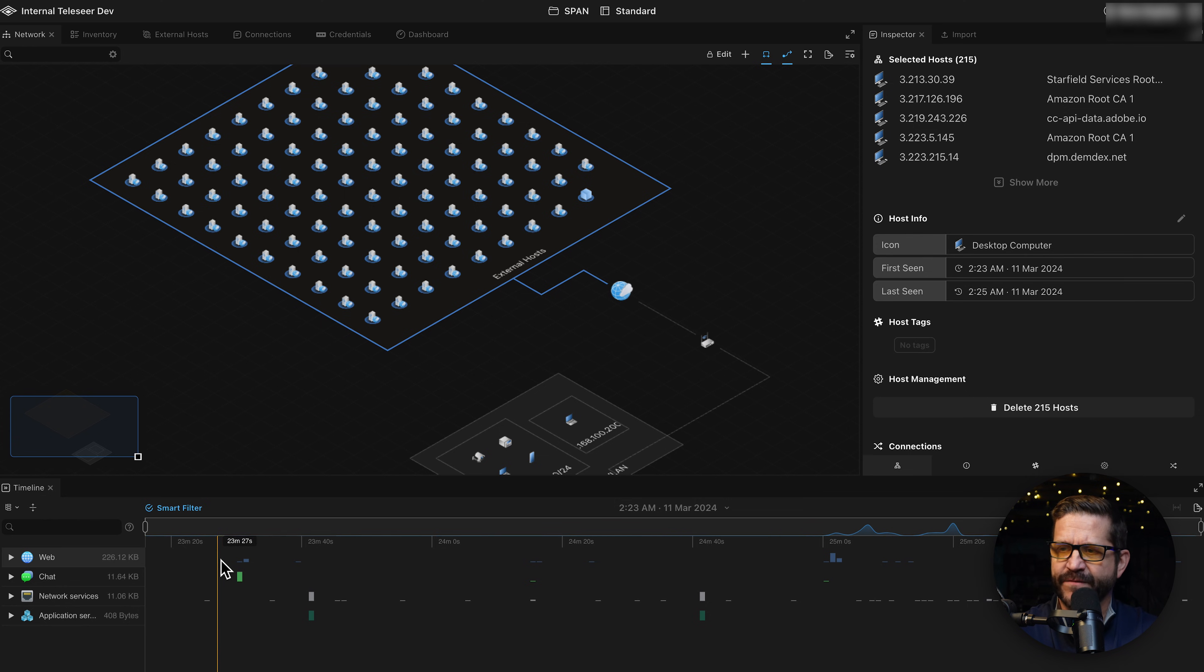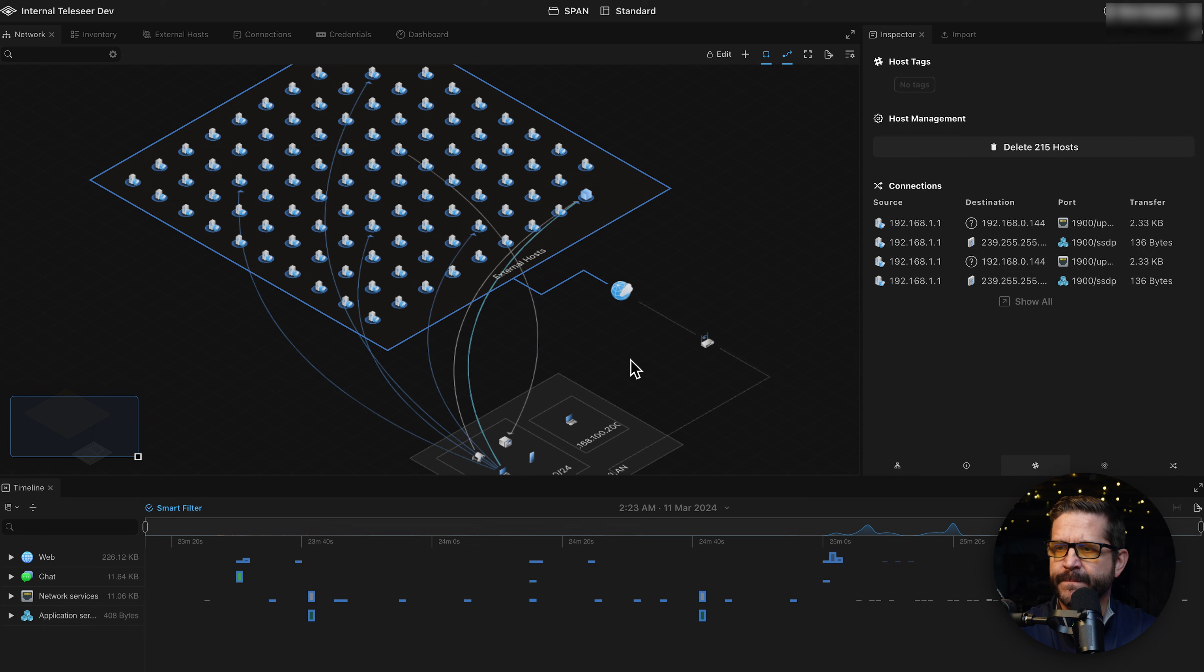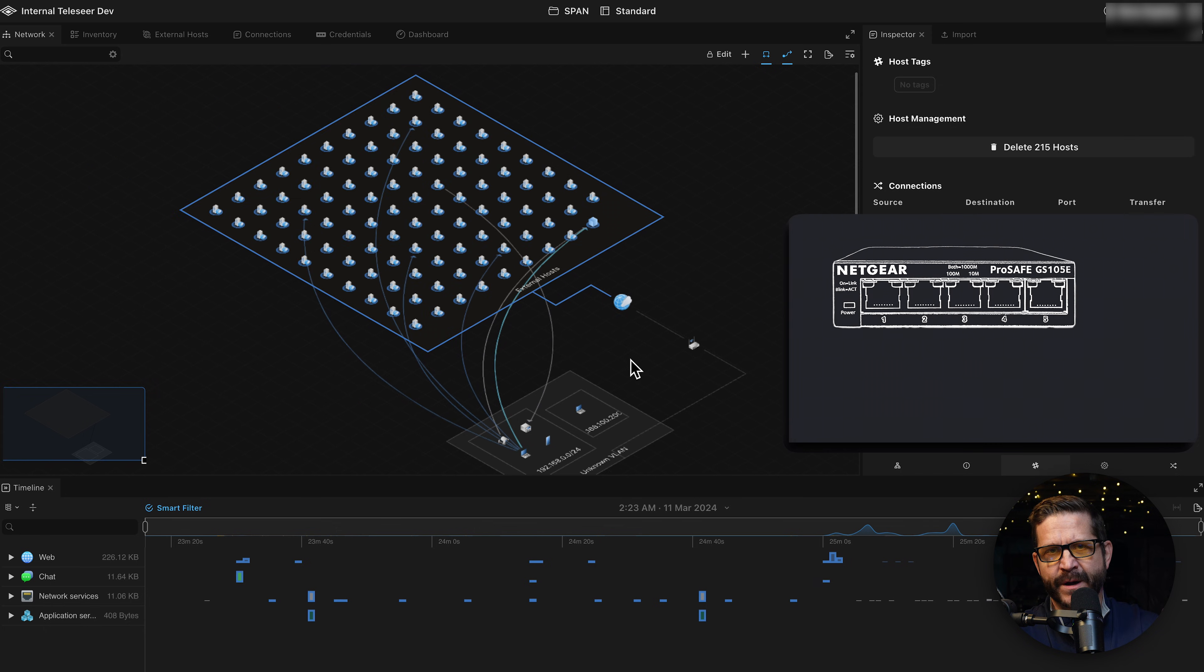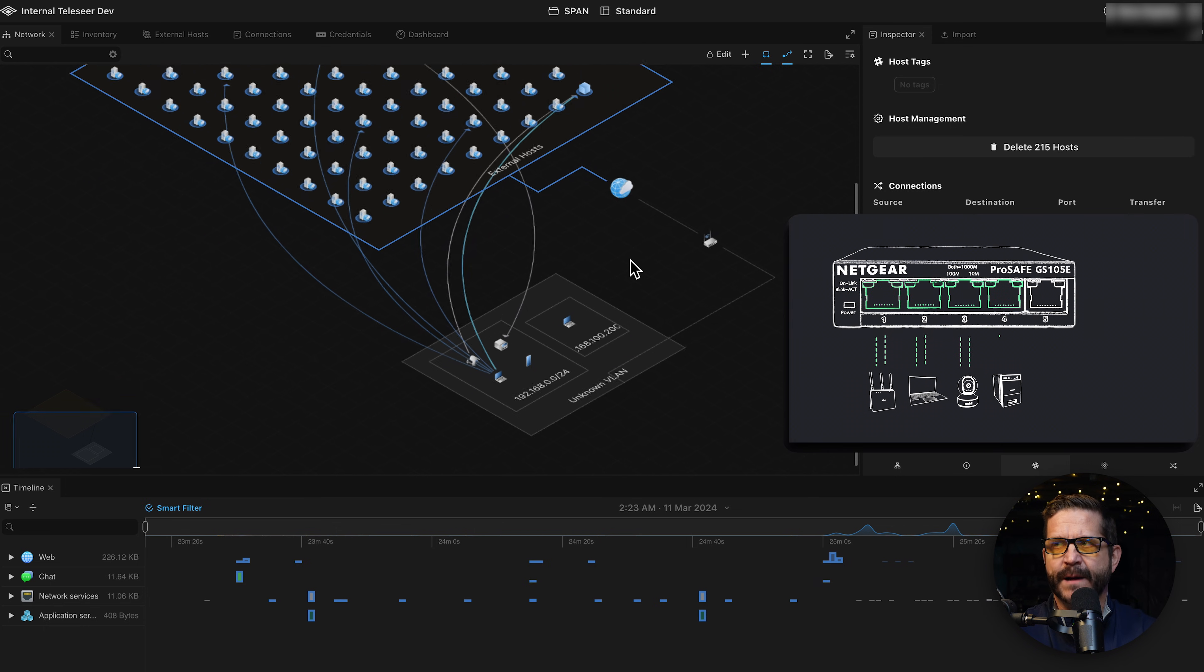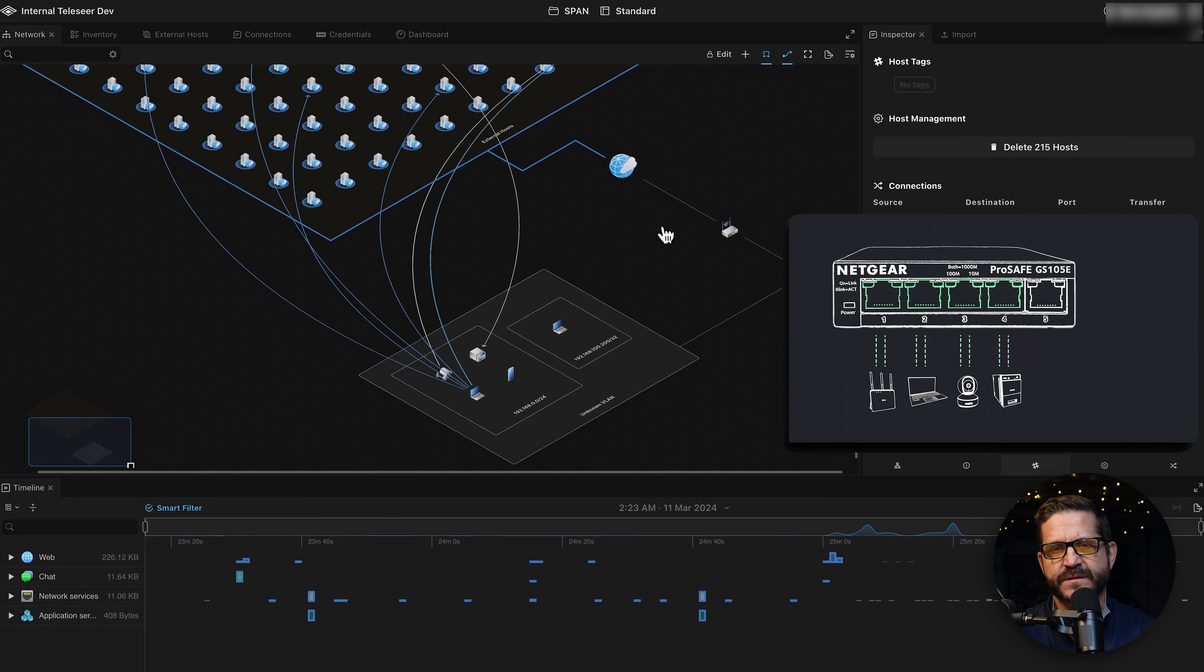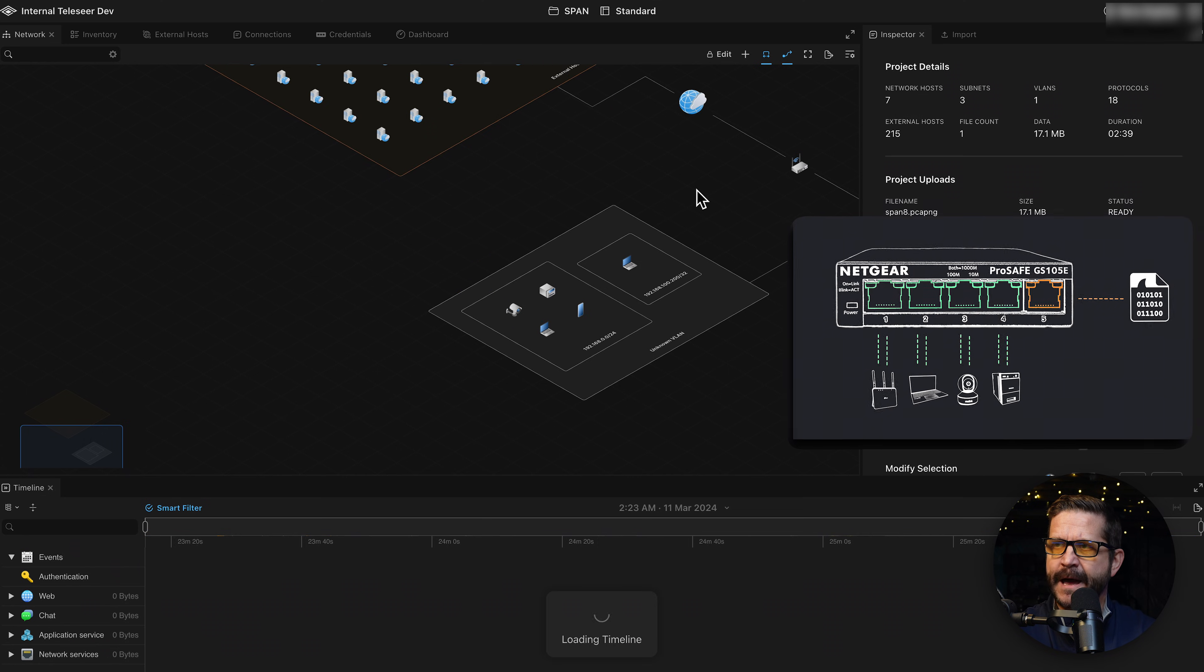If you look down here below, we have a lot more protocols and a lot more traffic now because we have a much broader view of the network. We're picking up all those requests, DNS communications protocols in this capture.